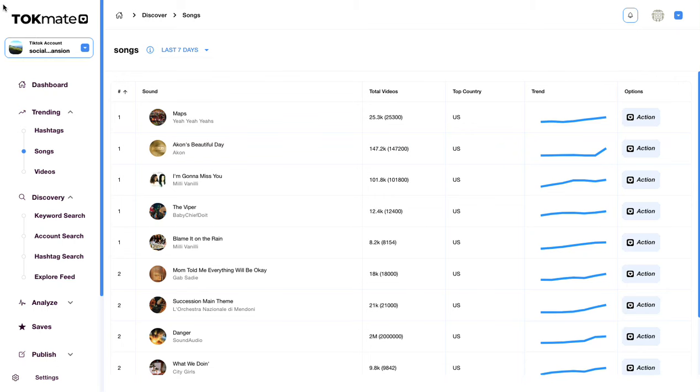Welcome to the TokMate speed run. We're gonna go through some of the key features here right now and we're gonna start off with the trending tab and the discovery tab here.